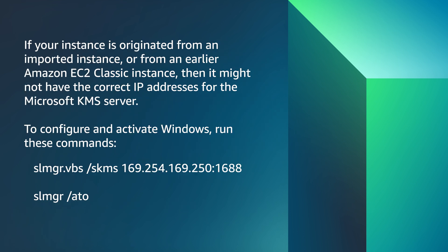If your instance originated from an imported instance or from an earlier Amazon EC2 classic instance, then it might not have the correct IP address for the Microsoft KMS server. To configure and activate Windows, run these commands.